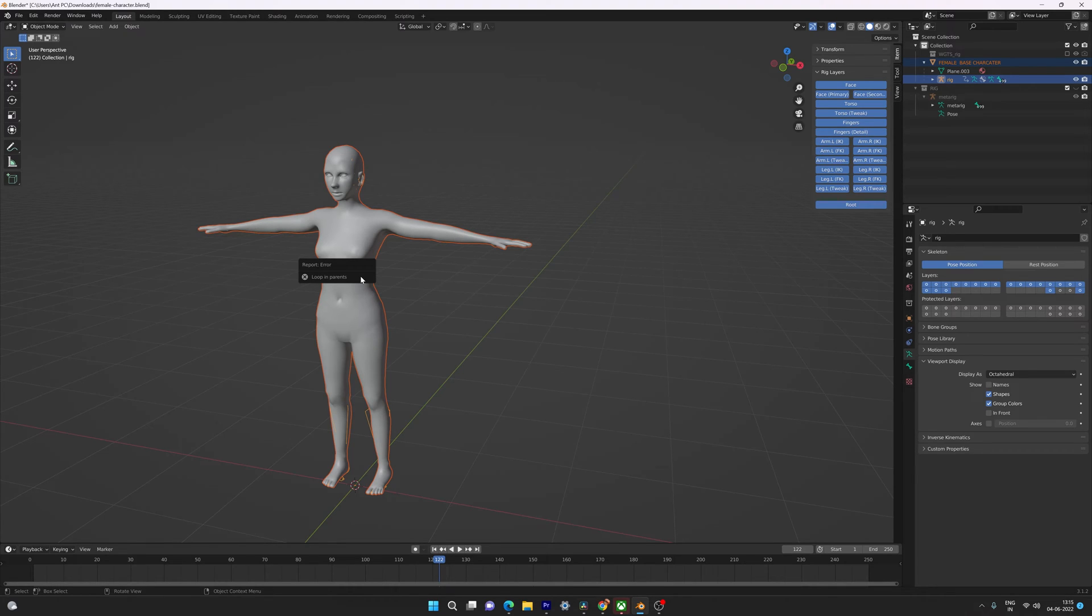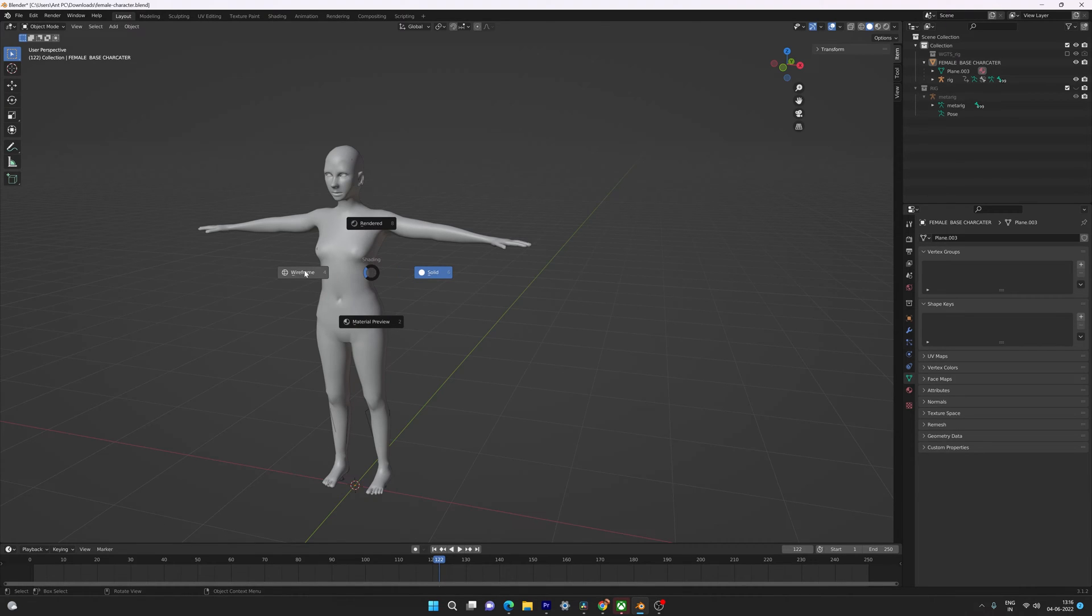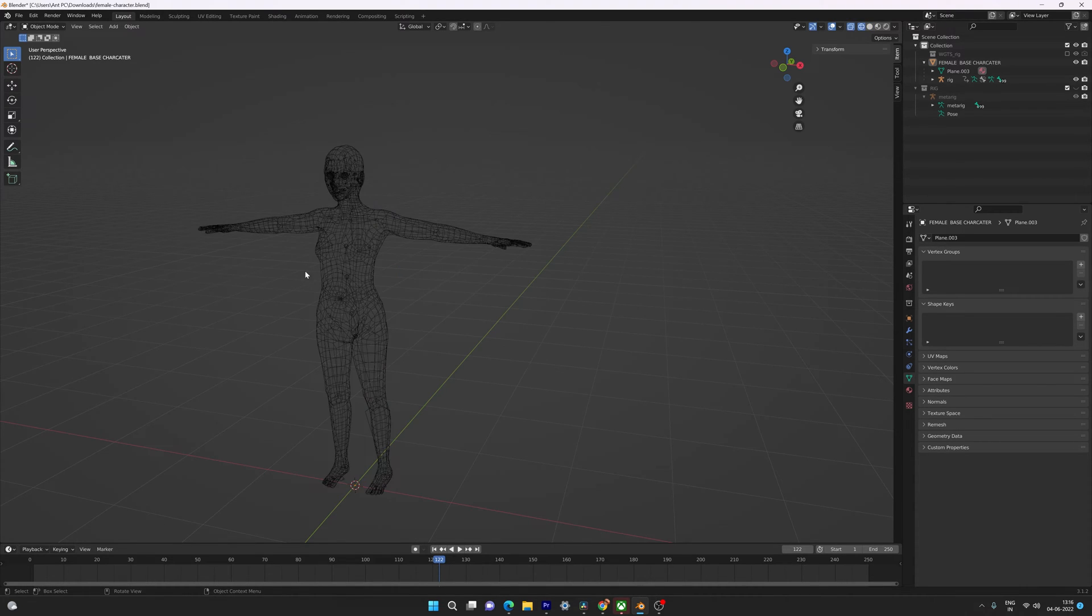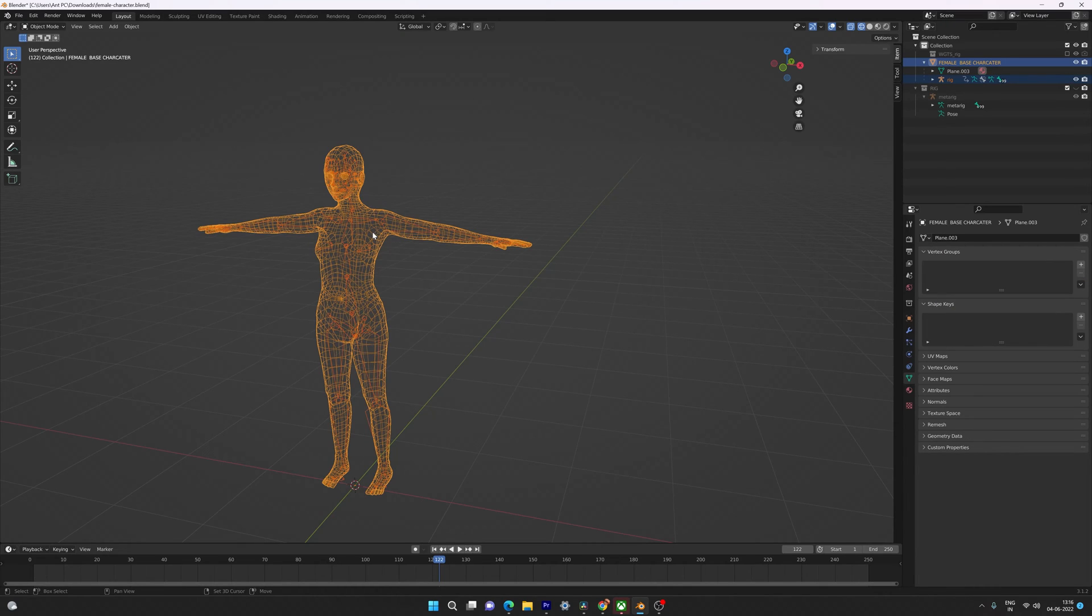For example, I'm going to press Ctrl+P and switch to wireframe mode. Here you can see I am trying to add the 3D model and rig as a parent.